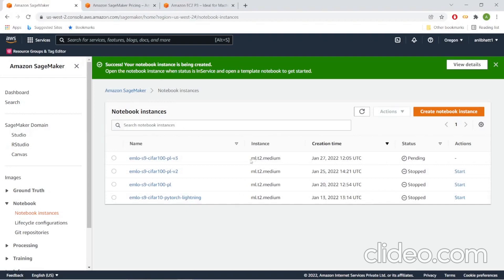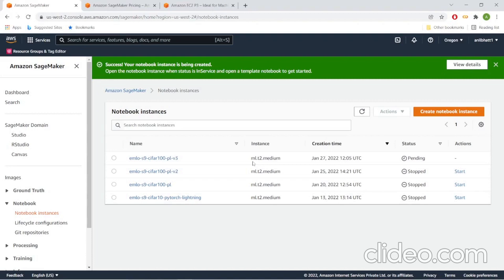This is a CPU-only instance. Please remember that we are going to train on GPUs. We will be creating a training instance later in a different EC2 instance which offers GPU. Thank you.